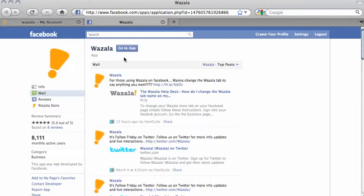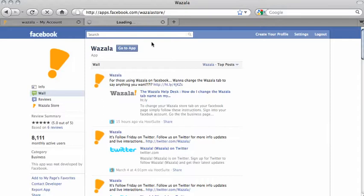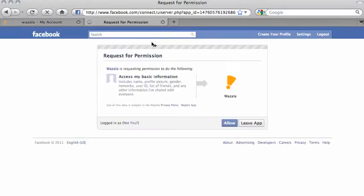Your first step is to click on Go To App. And like any other Facebook application, Wazala requests permission. Click on Allow.